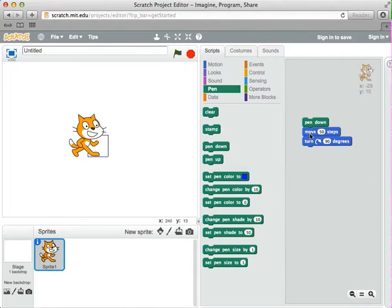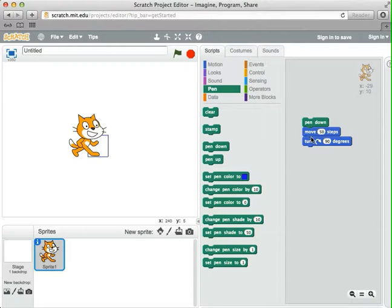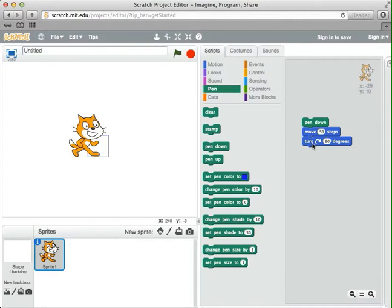Notice this is not really a program that makes a square. It makes a side of a square, and we had to click on it four times to make the actual square. Let's try to make a program that makes an actual square with one click on the block. To do that, we need to do more move and turn commands. Right now it only does enough for one side, so we need to do enough for four sides.